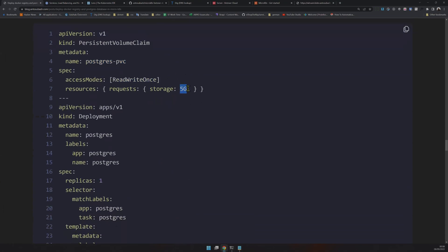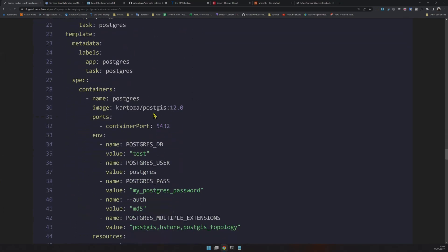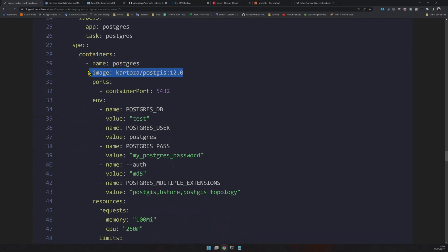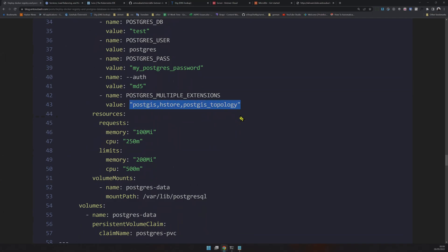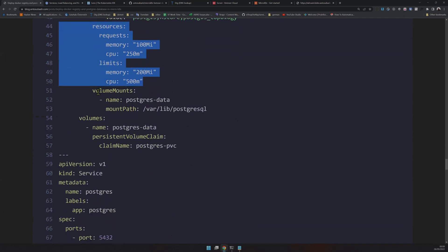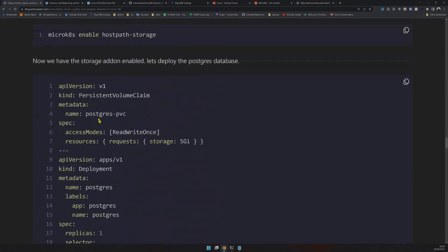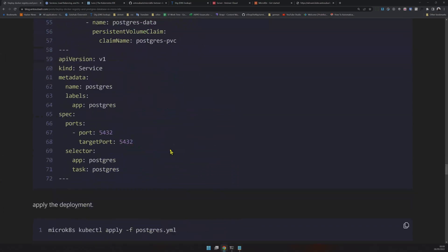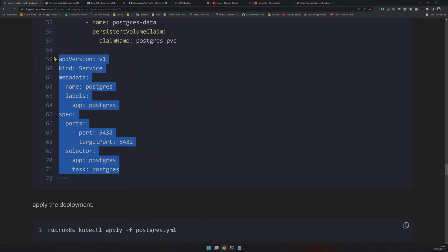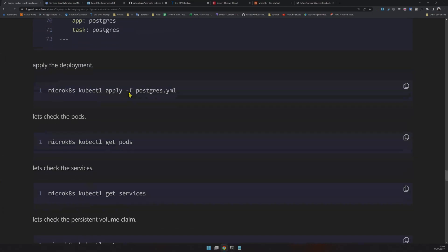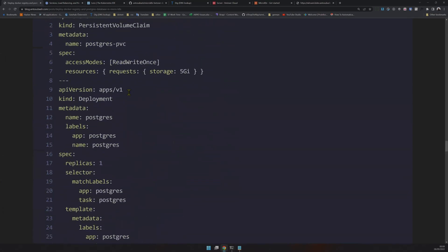In this persistent volume claim, I'm requesting a PVC called 'postgres-pvc' with read-write access and a size of 5 GB. Kubernetes will allocate 5 GB of disk space and assign it to the Postgres pod. In the Postgres pod we specify a postgres:12 image, enable a bunch of extensions, set resources, configure the mount path, and in the volumes we reference the claim name 'postgres-pvc'. Finally, we also need a service to expose the pod.